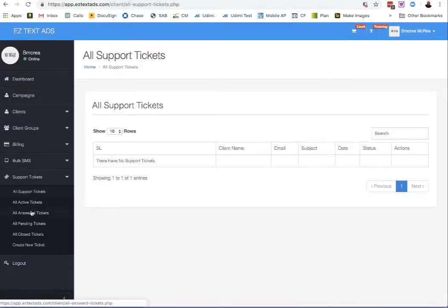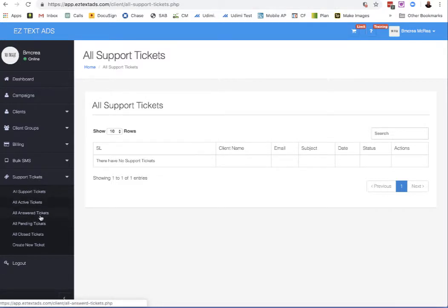You can see all your open support tickets, add a new ticket, look at the answered tickets, look at pending tickets, look at closed tickets, or create a new ticket.